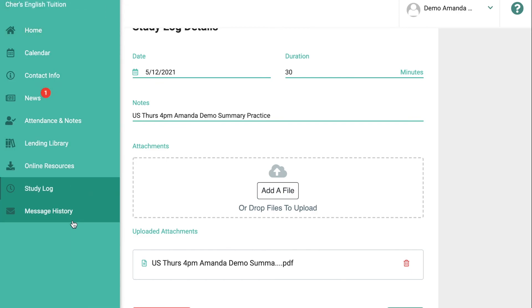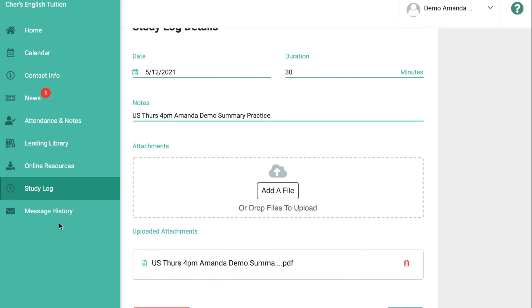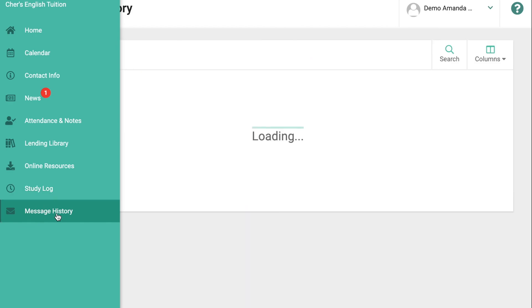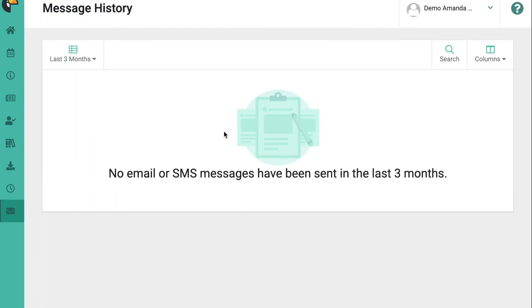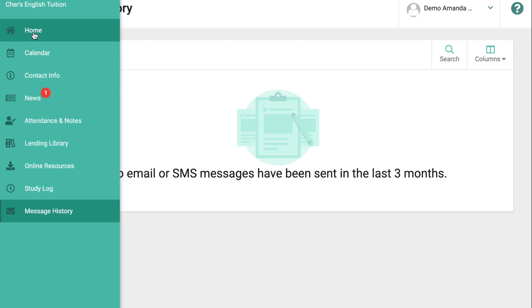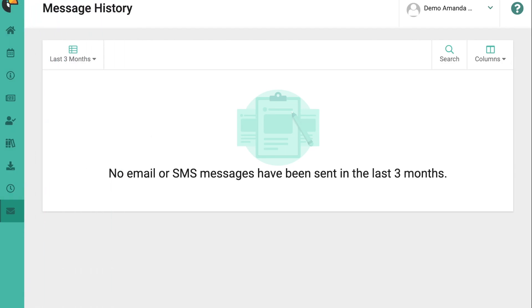These are the three main things you will need to use your student portal for. Please feel free to watch this video again if you're not sure how to use the student portal or if there's something you are still confused about. Play around with it because there are a few other things as well, such as message history — if there are any emails or SMS's I have sent to you before, you will see them here. If you have any other questions you can let me know.